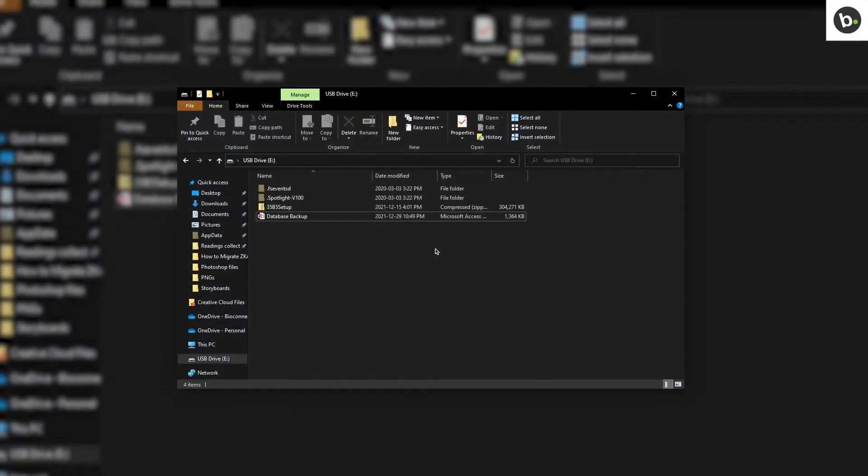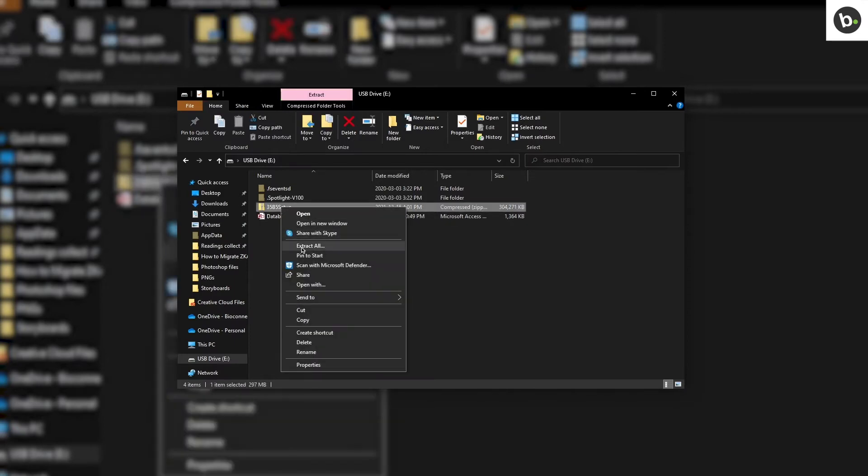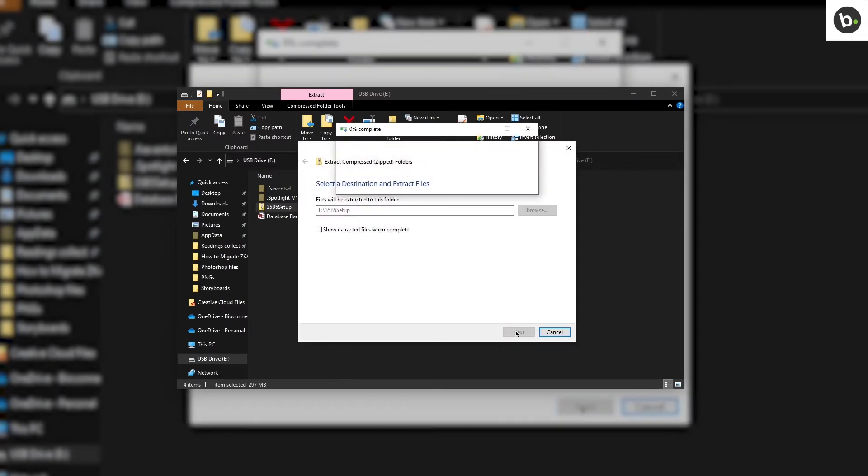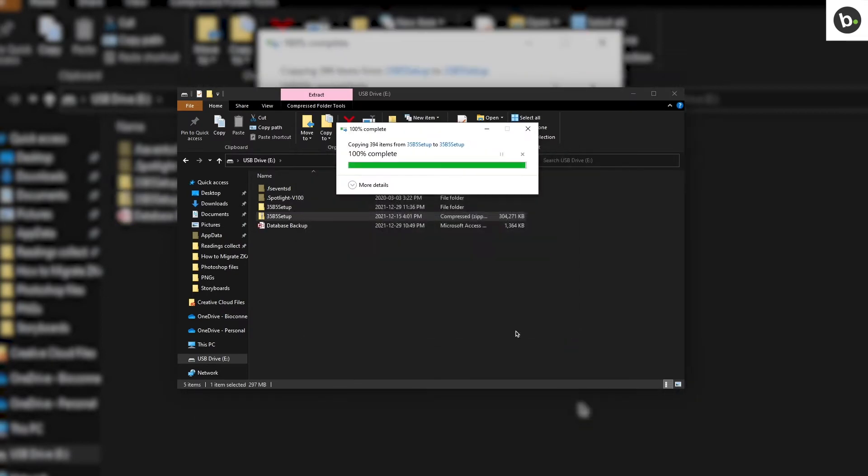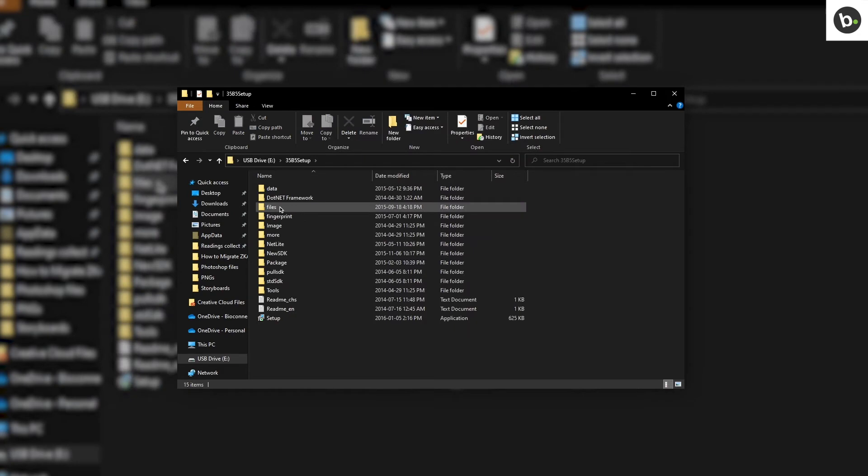Next, open the flash drive on the new computer. Install the software. First, extract the setup folder. Open it and run the setup.